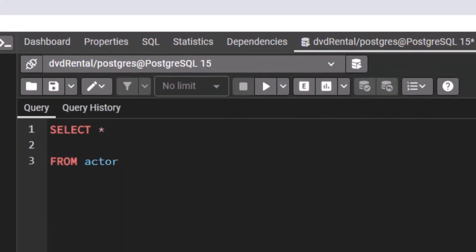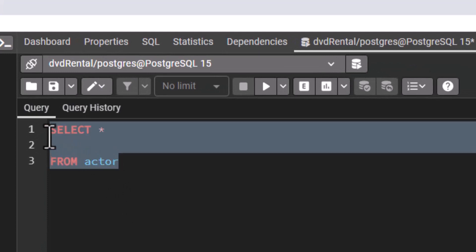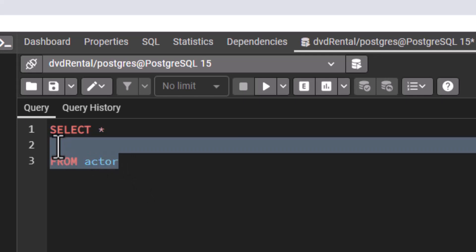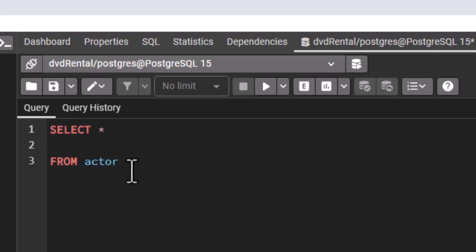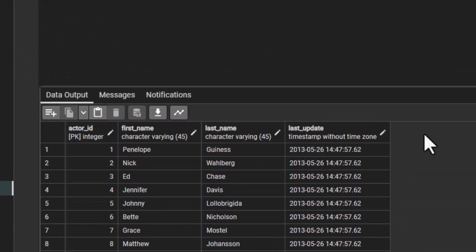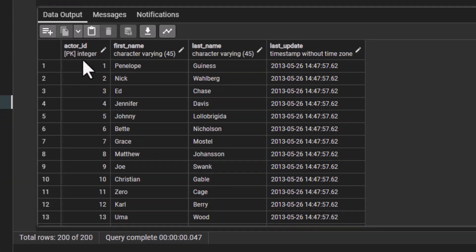Let's go to PG Admin and run a query. Remember that we have been working with our DVD rental database, just to better illustrate the point about primary key. Let us run a SELECT statement from the actor table. You can see right here that on this table we have actor_id, and it says PK — PK is the primary key. We also have first name and last name.